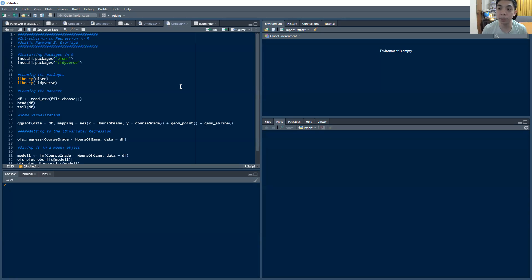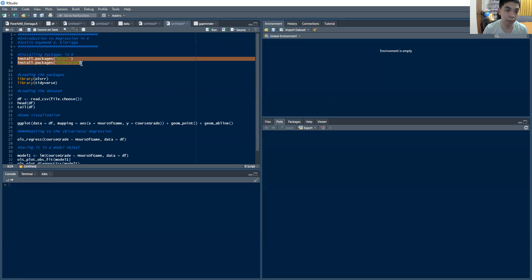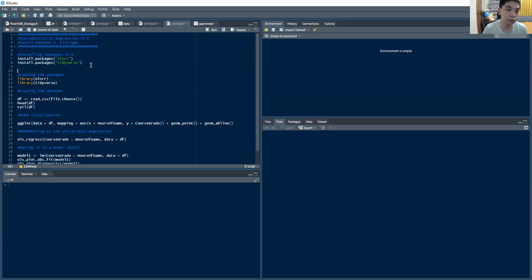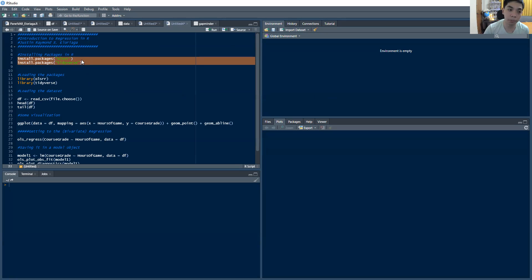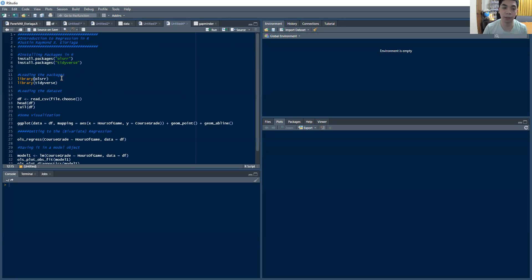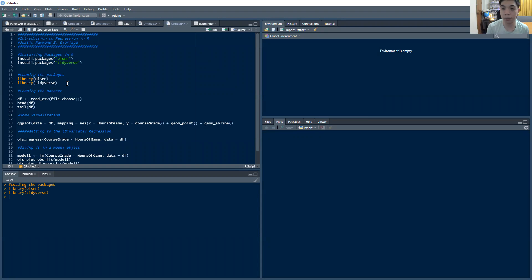We're going to be using two packages for this particular lecture: the OLSRR package and the tidyverse package. These first two commands in line 7 and line 8 are used to install it. Now I have it installed on my computer already, but if you don't, you just need to run those things and those will install it for you. Then we're going to call these packages for use.